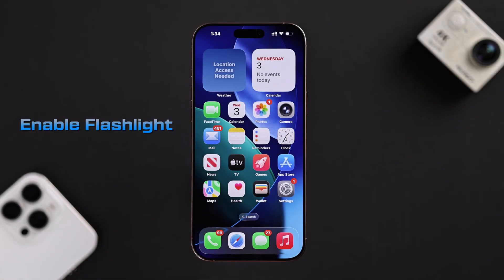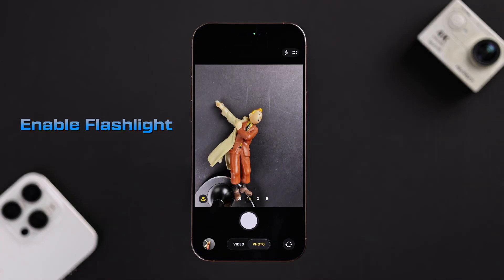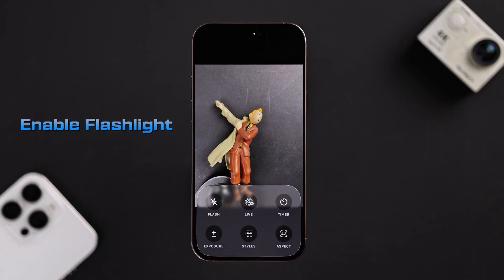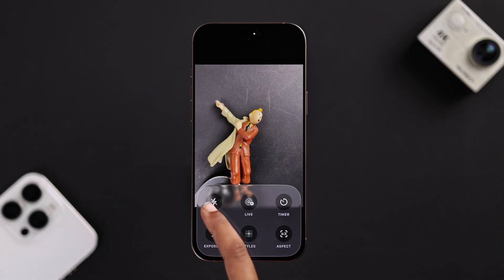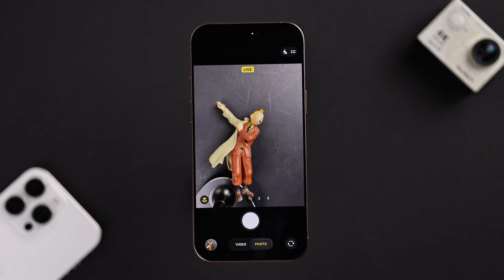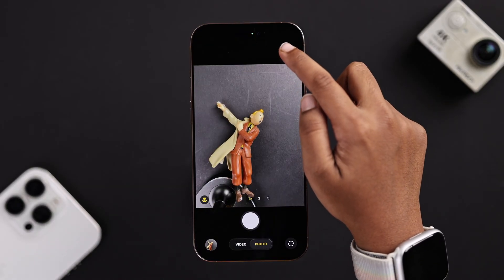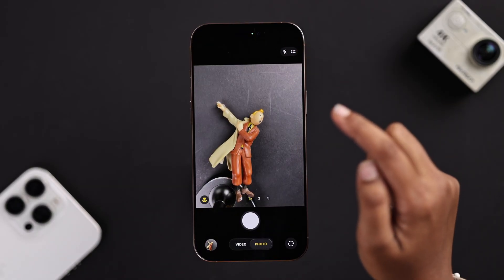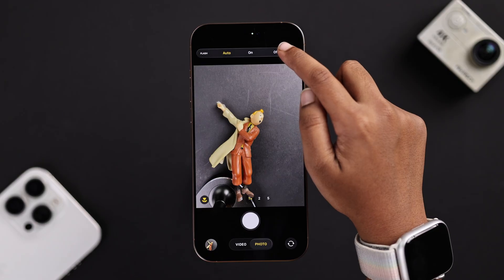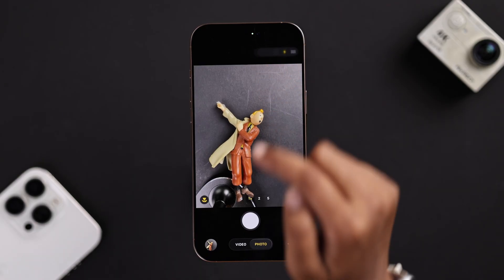First, open up your camera and swipe up like this from your photo or video tab. From here, make sure the flashlight icon is enabled and it's not in auto mode. You can also find the flashlight option at the top to toggle on, off, and auto mode and change the settings from there.